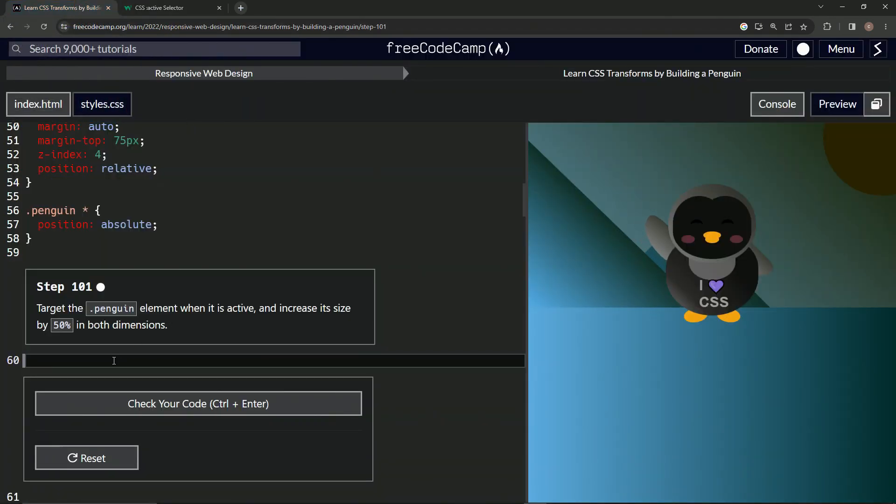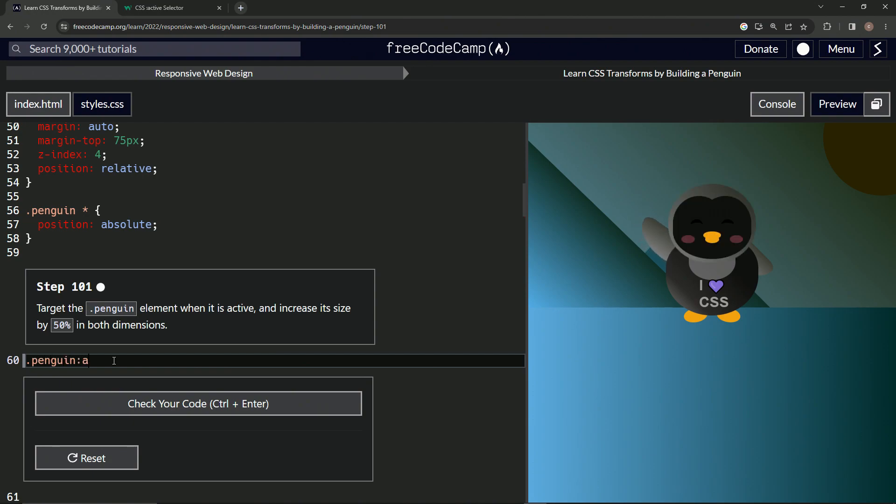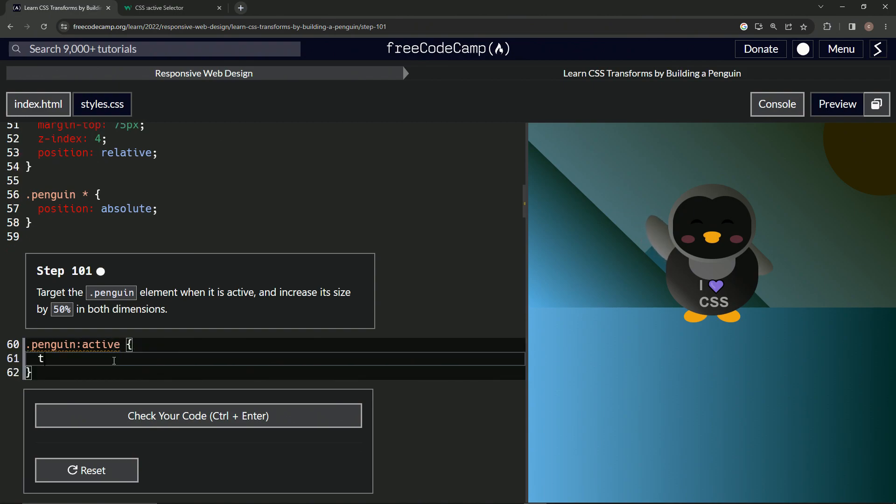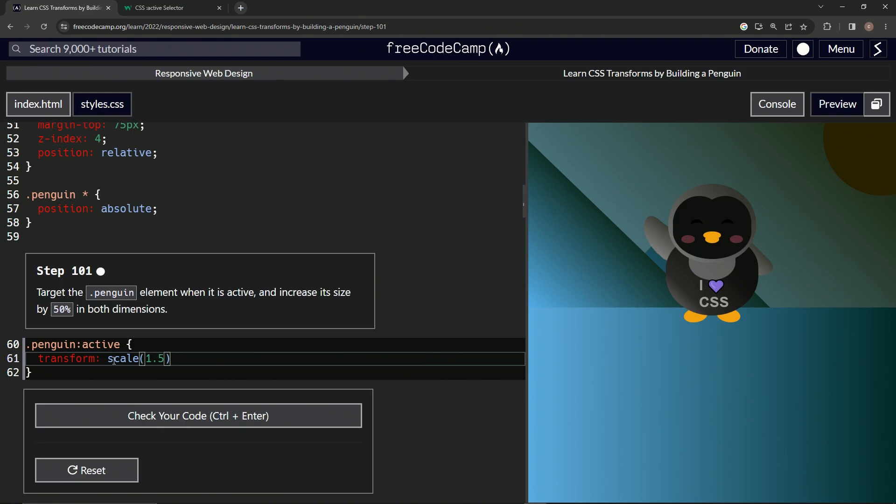Let's say, what are we doing? Dot penguin, and then we'll say active. And then we'll do this and we'll say transform like we've been doing. And we'll do the scale and we don't have to do the X or the Y because it's going to take care of both dimensions. If we just say 50 percent—no, excuse me, 1.5, just like that.